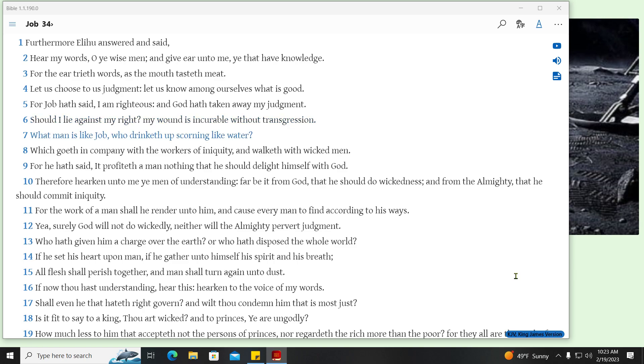What man is like Job, who drinketh up scorning like water? Which goeth in company with the workers of iniquity, and walketh with wicked men. For he hath said, It profiteth a man nothing that he should delight himself with God. Therefore hearken unto me ye men of understanding, far be it from God, that he should do wickedness, and from the Almighty, that he should commit iniquity.